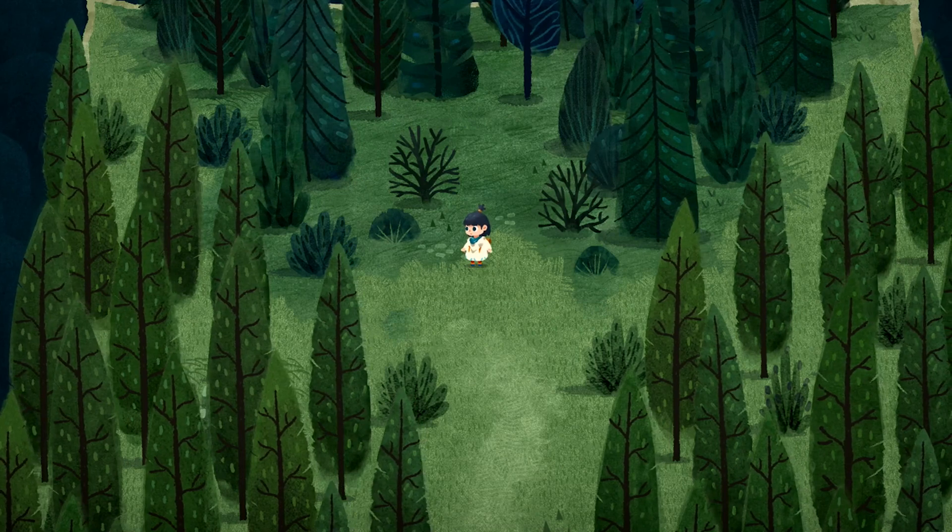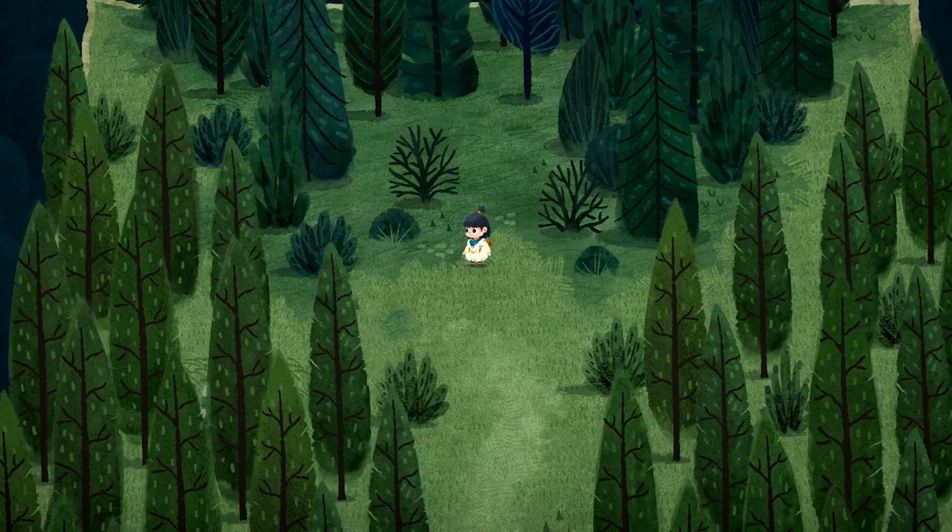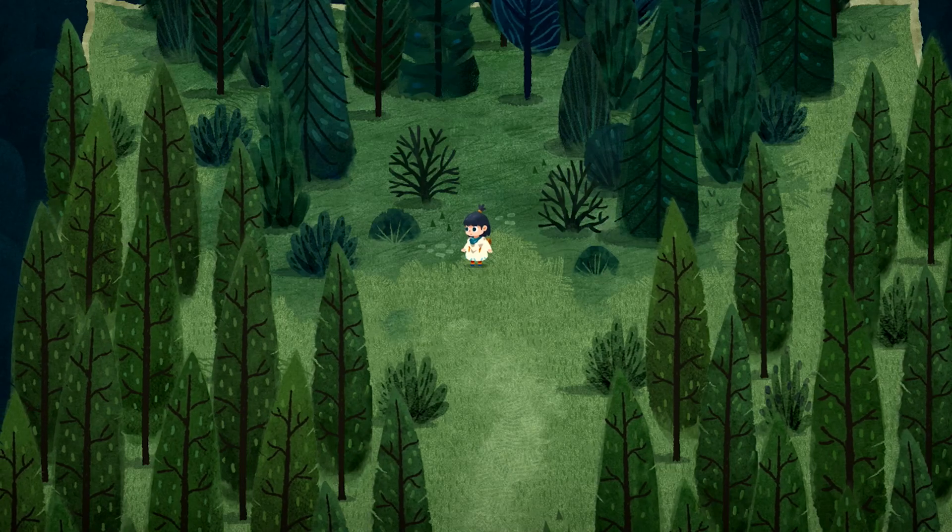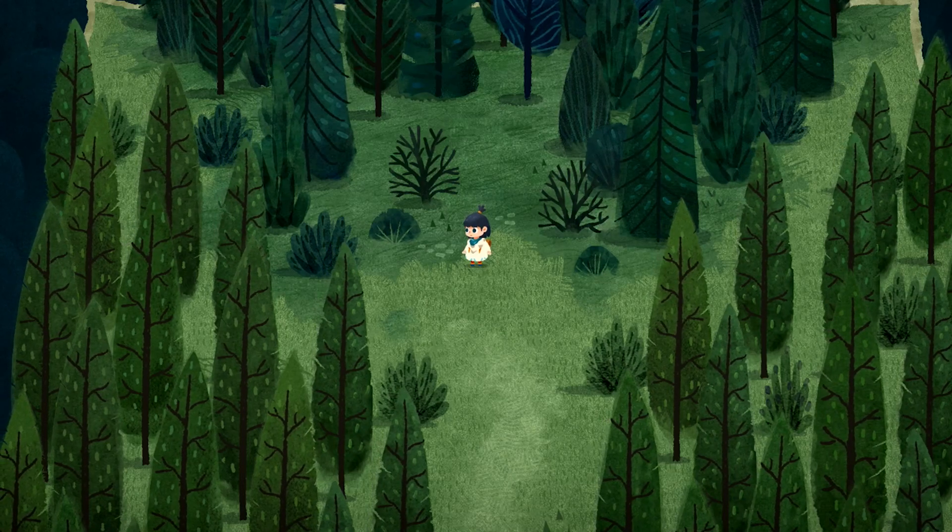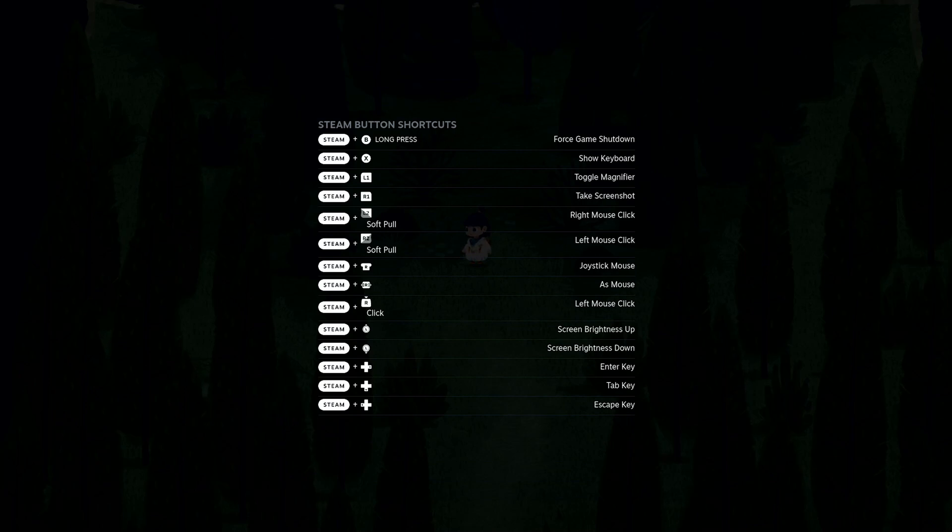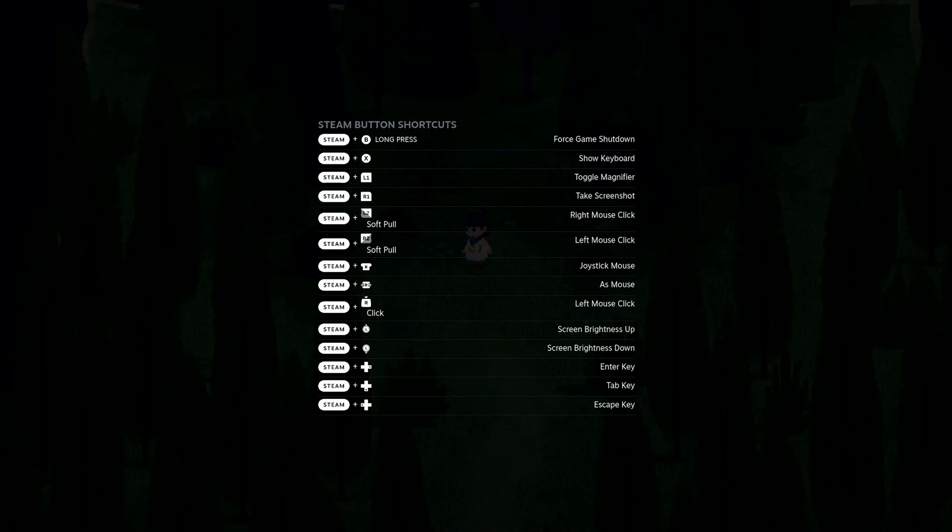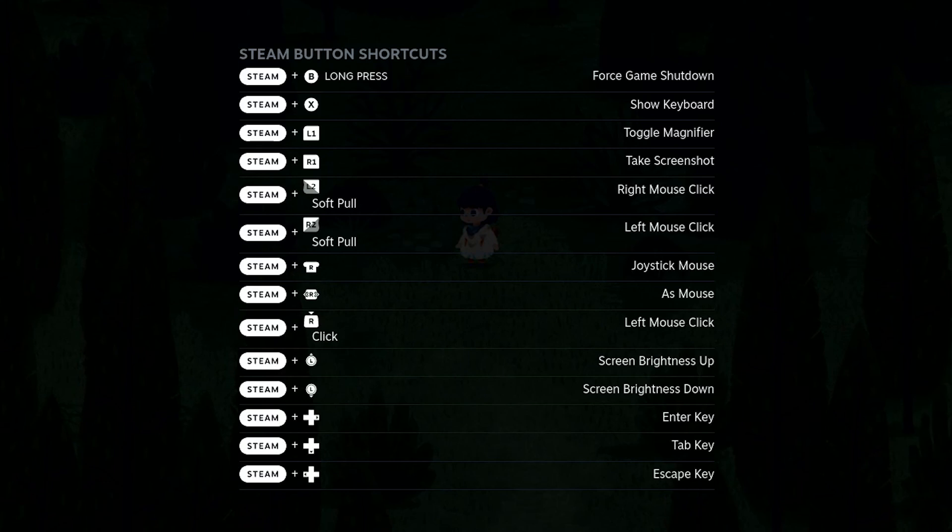And here is another super awesome feature of the Steam Deck: tons of button shortcuts to make it easier to handle games, especially on the small screen. All you need to do in order to get this overview is hold down the Steam button for some seconds. You can read this list on your own, but one of my favorite features is the screen magnifier. You get this by pressing the Steam button plus the L1 trigger. Let me show you.